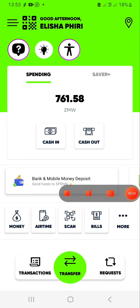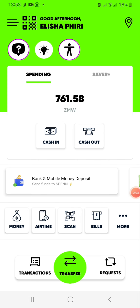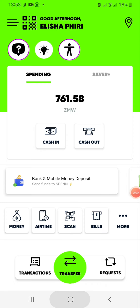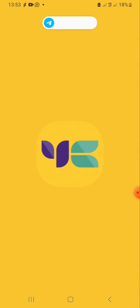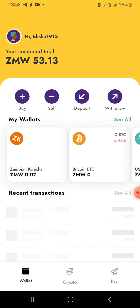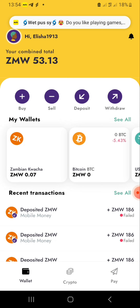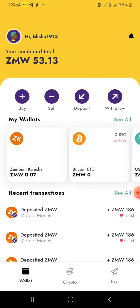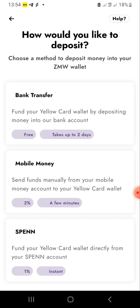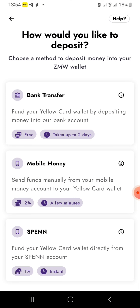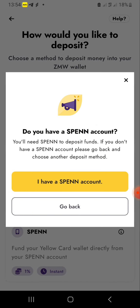So what you need to do now is head on to Yellow Card to see how much is there. What you need to do now is click 'Deposit'. Then you go by Span — that's the method you're going to use to deposit money into your Yellow Card.